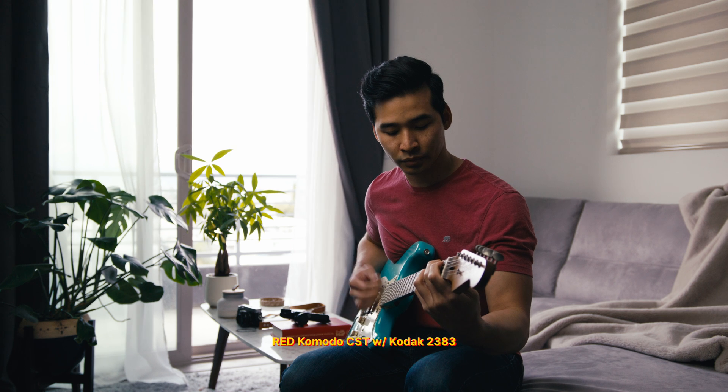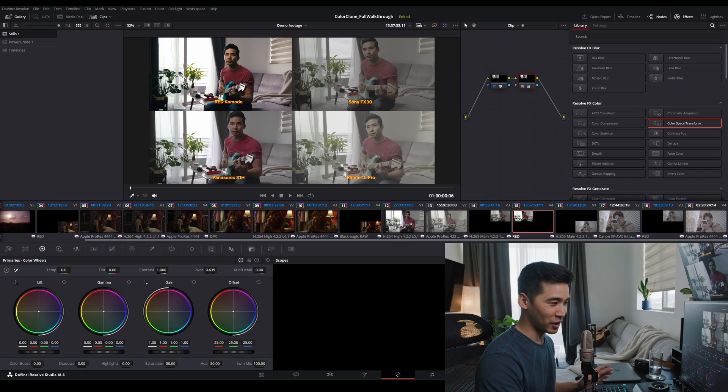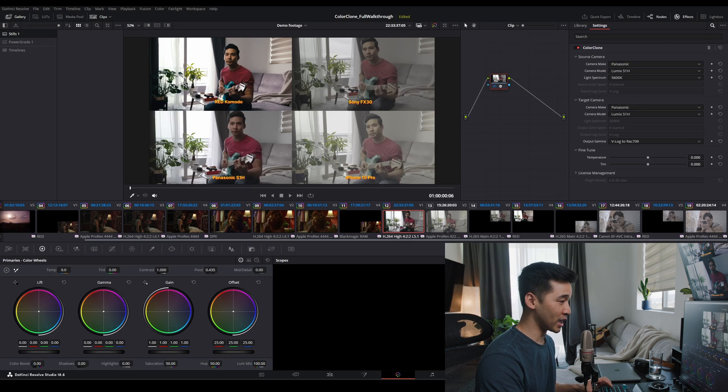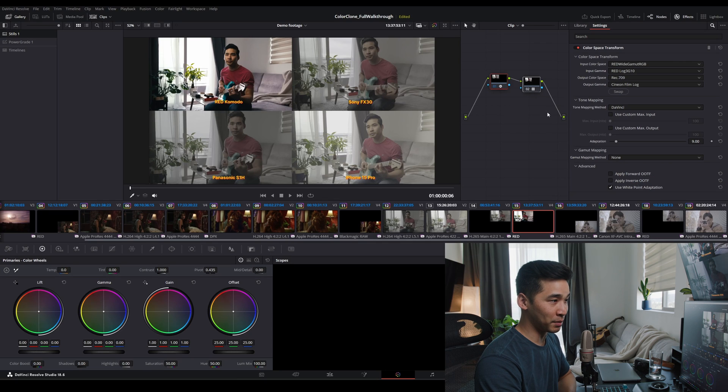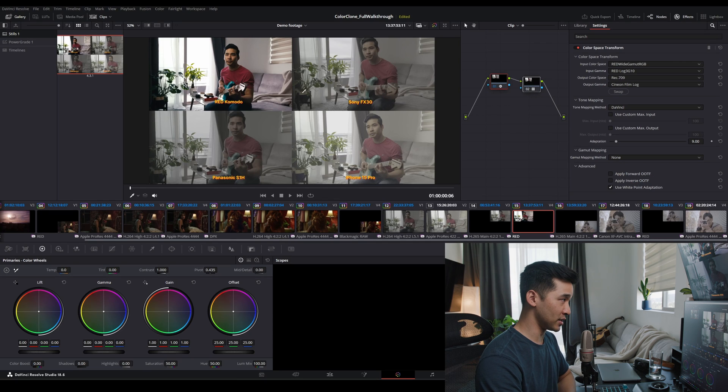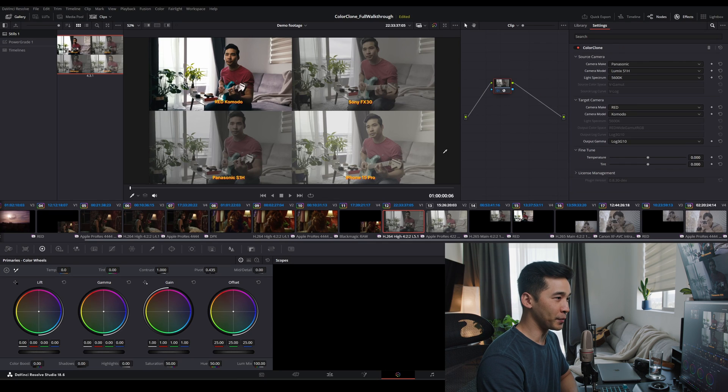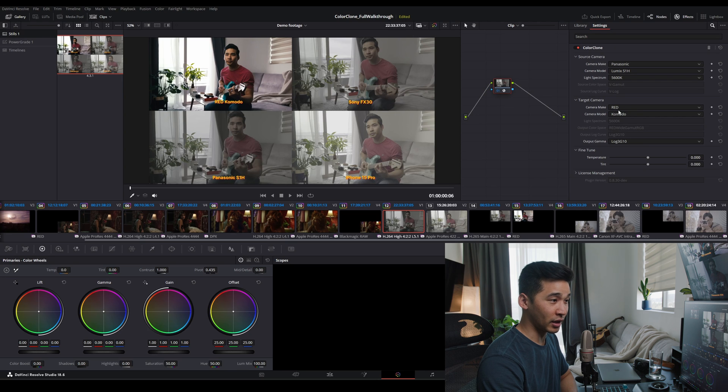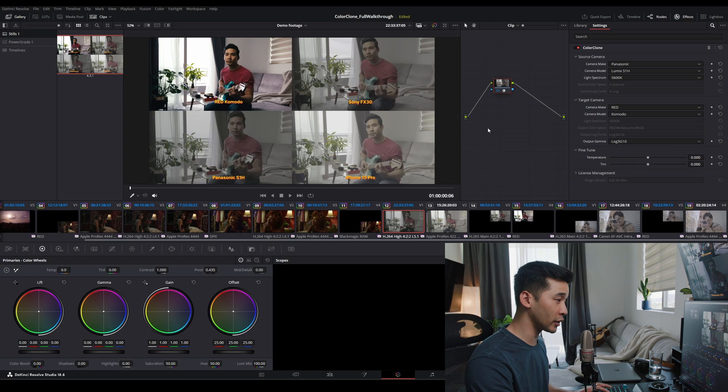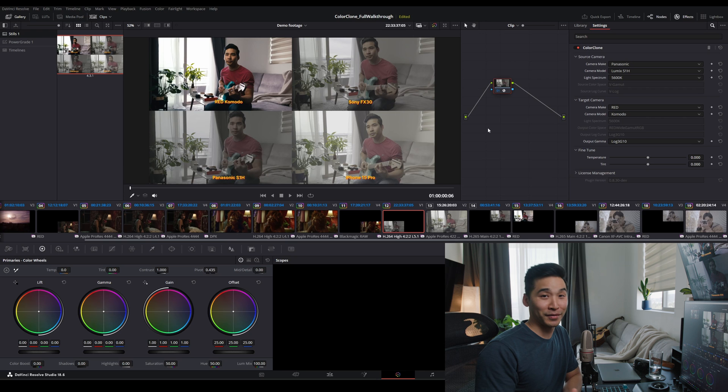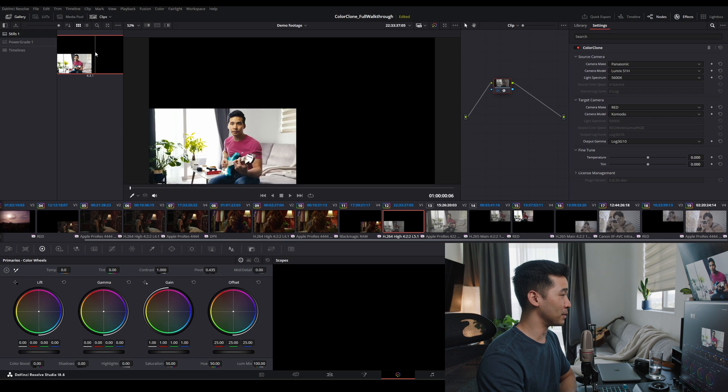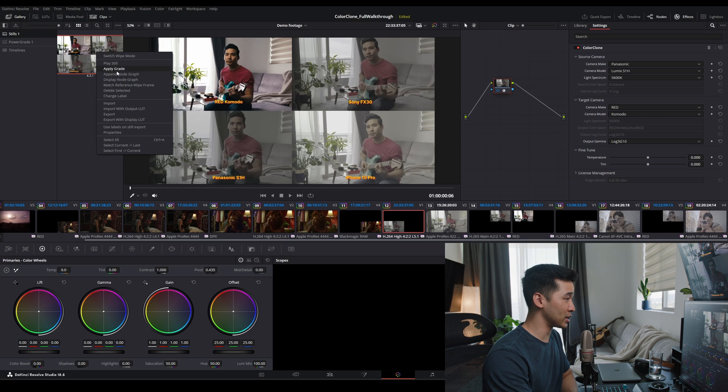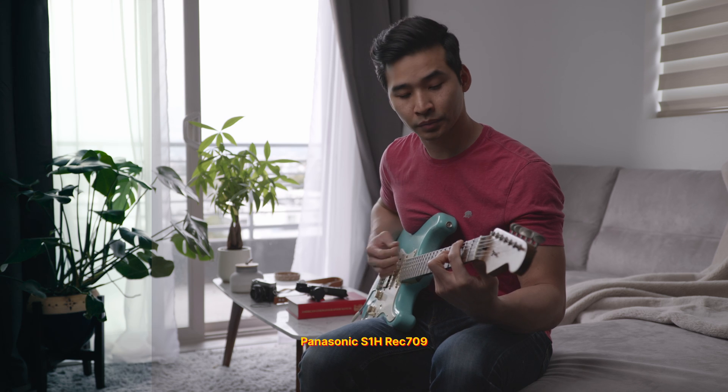And then now what we're going to do is we're going to do a conversion with ColorClone to convert the Panasonic, the Sony FX3, and the iPhone and treat it as if it were red footage. I'm just going to copy and paste these two corrections. I'll grab this still. And then now our Panasonic, we're going to convert it to red log 3G10. So it's literally treating it as if it were red footage. And then now I'm going to add these. I'm just going to append to node graph and boom, that's it.